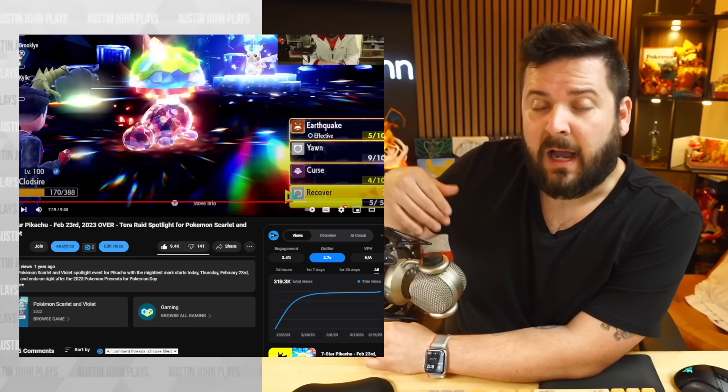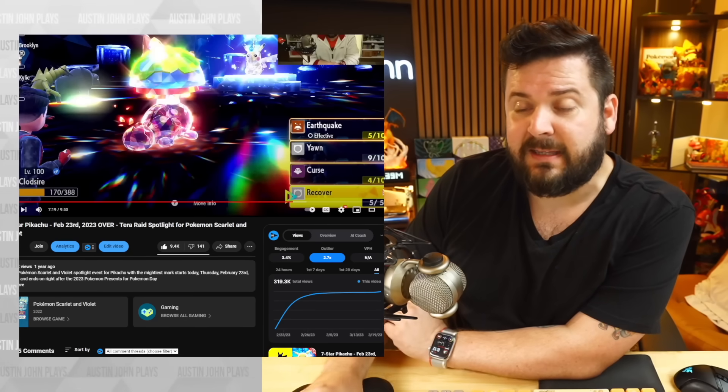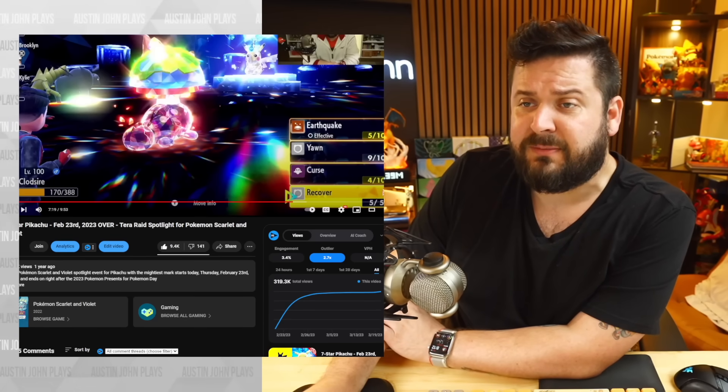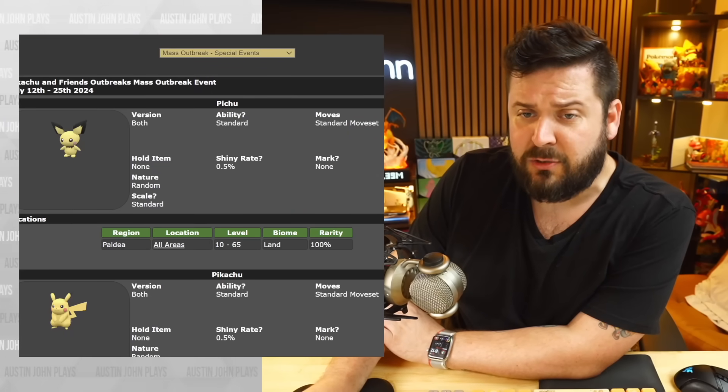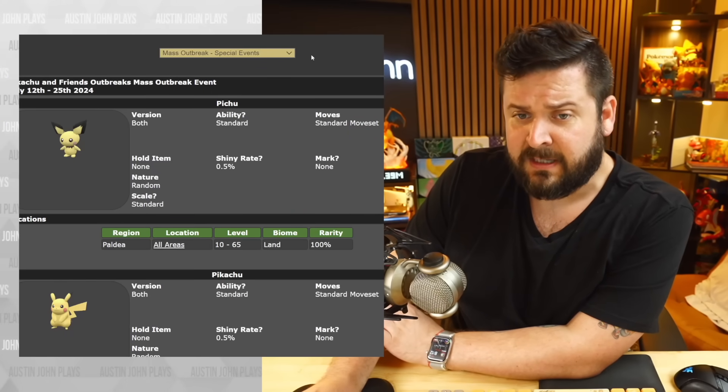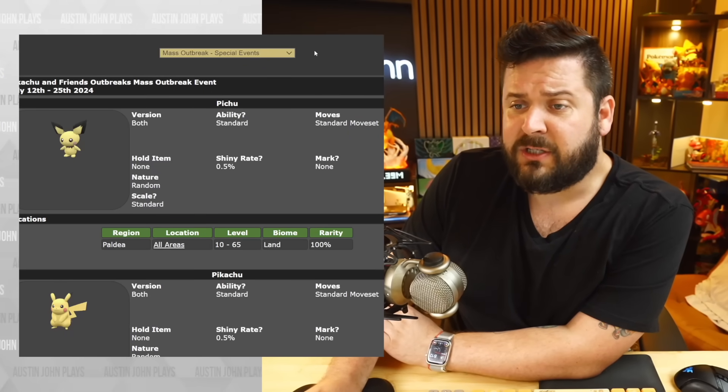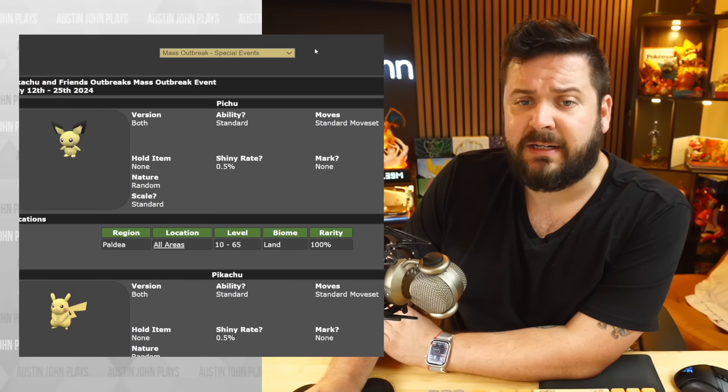Okay, back on past Austin talking about past past Austin. I'm gonna have this video linked in case you want to see that, but I want to focus more on the new outbreak event. This information is coming data-mined and presented to us on Serebii.net.